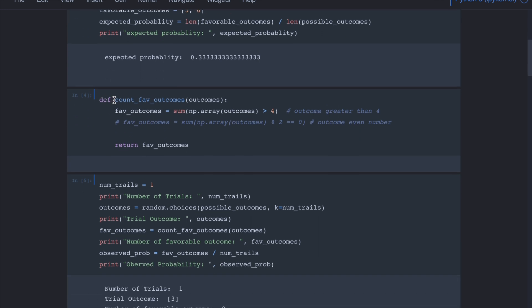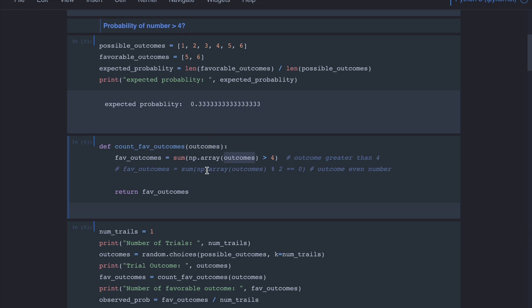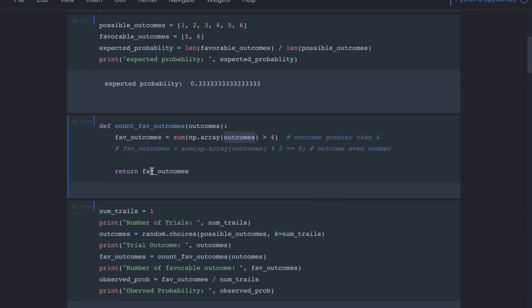Here we have a helper function. We roll the dice multiple times, pass the outcomes to this function, and it counts how many values are above 4 — which is what we are looking for. It returns the number of favorable outcomes. If we instead ask what is the probability of an even number, we simply change the definition: divide by 2, and if the remainder is 0, those are the even outcomes.